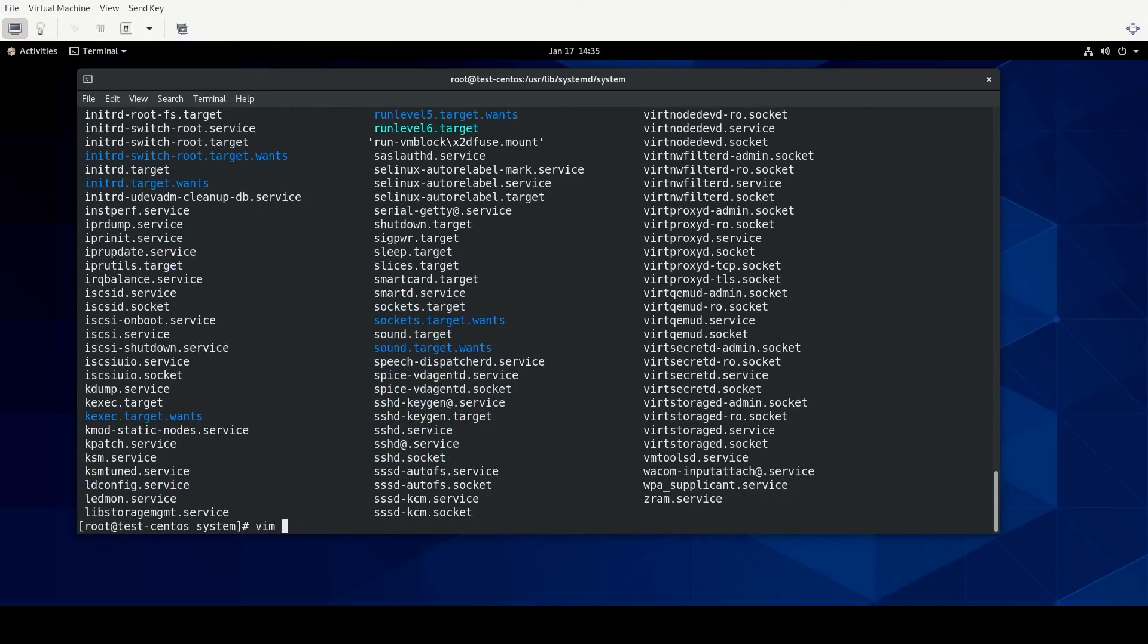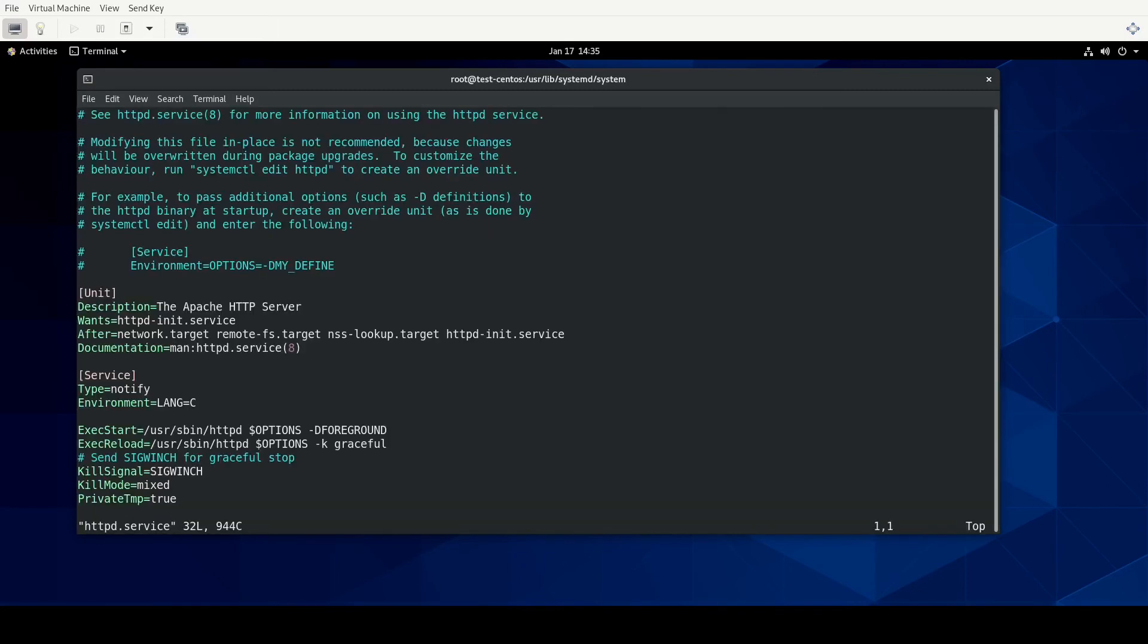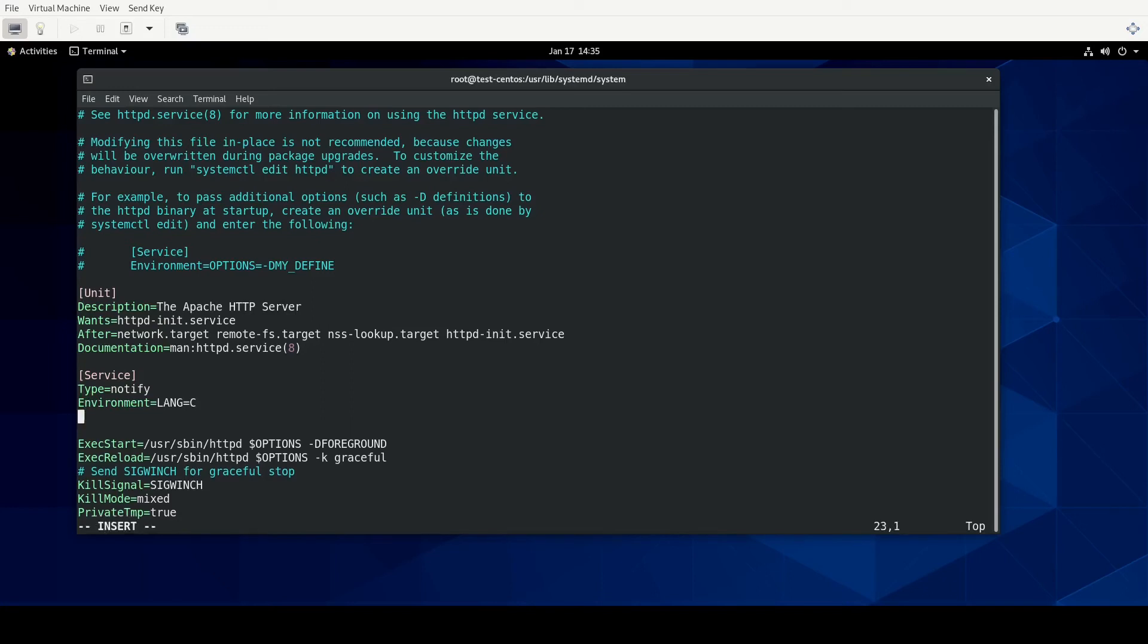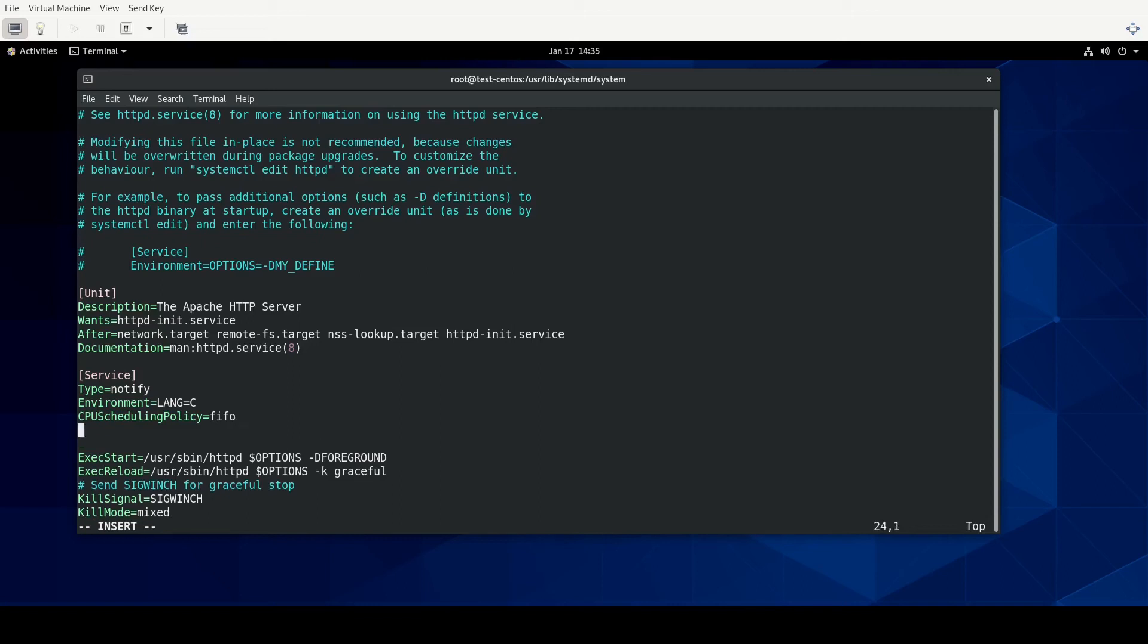I'm going to VIM into that. Usually I use VI, but I like to see some pretty colors this time. And there are two directives we're going to add to this unit configuration file that will make it use the FIFO scheduler. So we'll go into insert mode. And the first is CPU scheduling policy FIFO. Now, you can also feed that the other scheduler, the batch scheduler, idle RR as well. But again, for this, we're doing FIFO. And then if we wanted to give it a priority, we would do CPU scheduling priority equals 10.